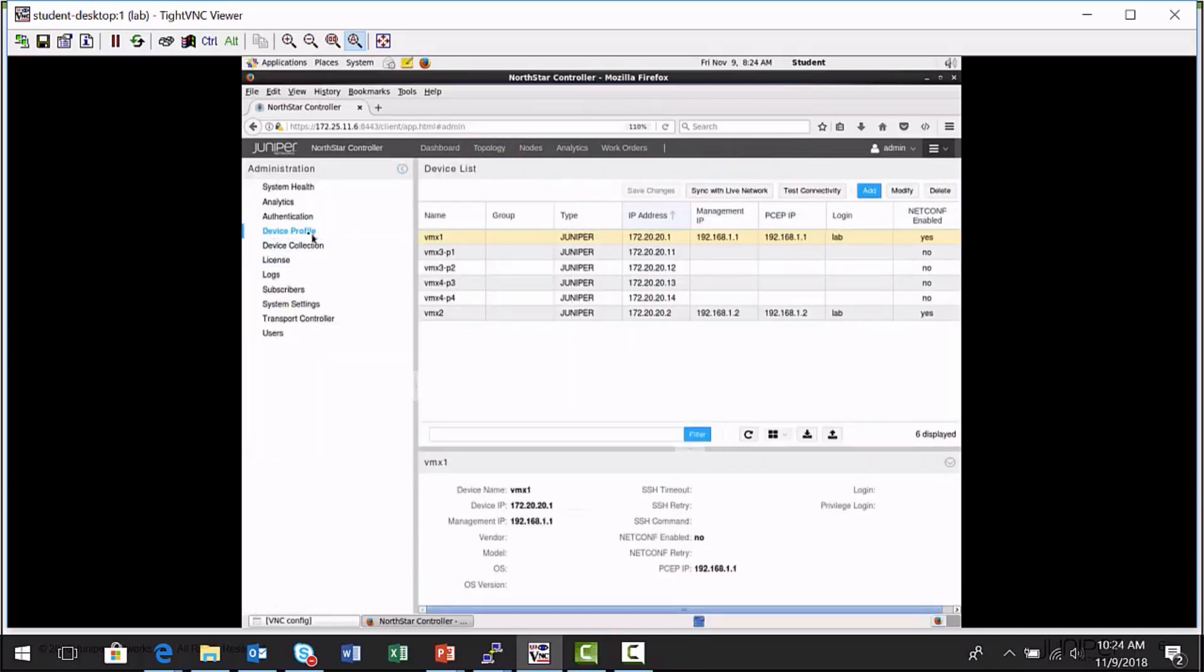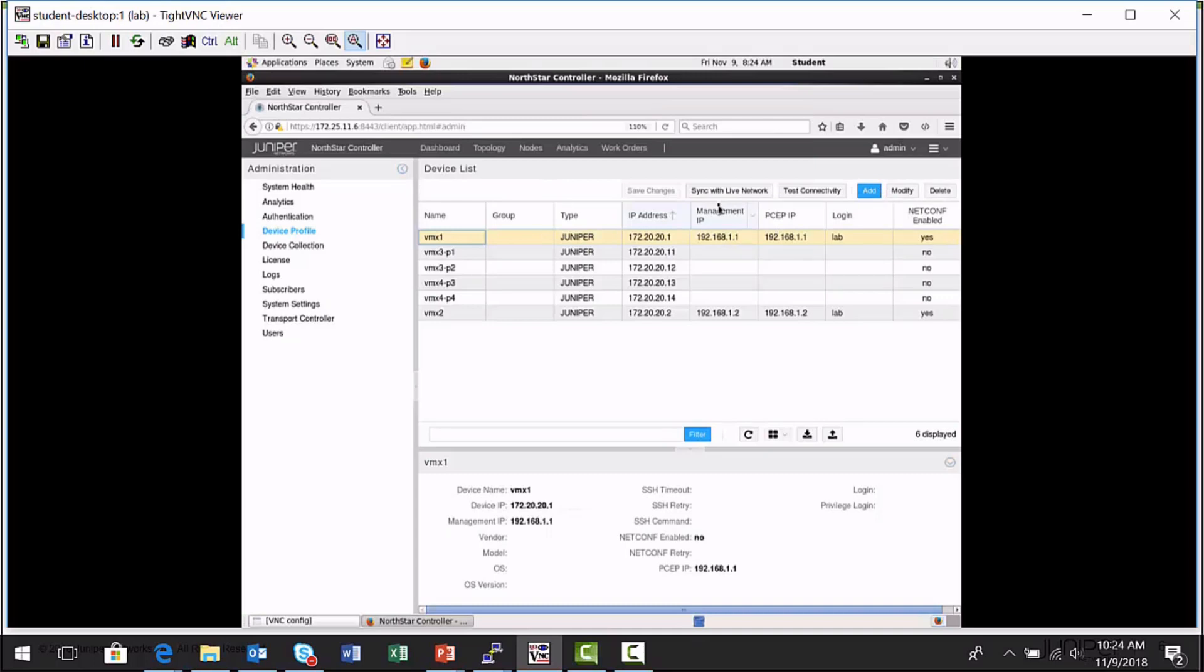And I'm really interested in the VMX1 node. This is an example of a device profile entry. You can make them manually, add them in, you can sync with the network, it can discover them by analyzing the traffic engineering database for your WAN. I've already created the device profile entry, so I'm going to click the modify button just to show you what makes these up.